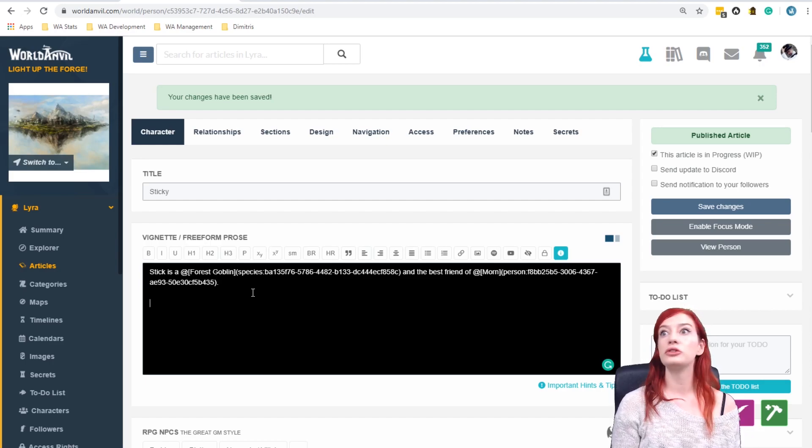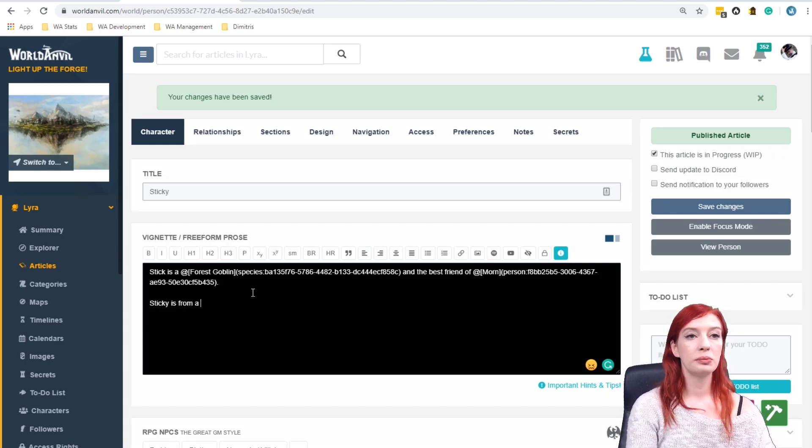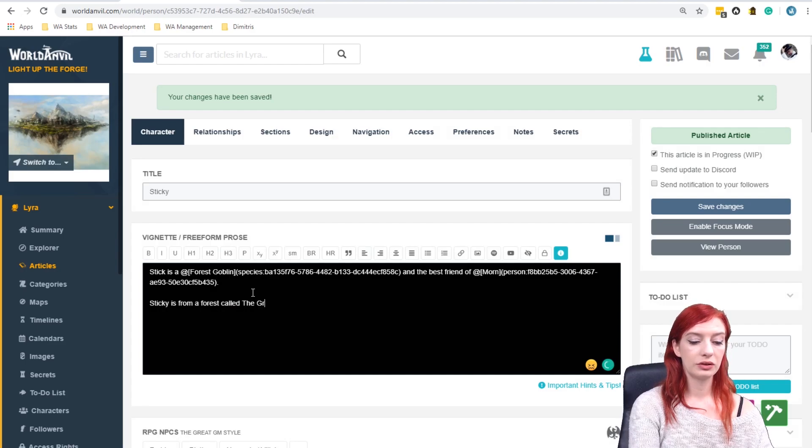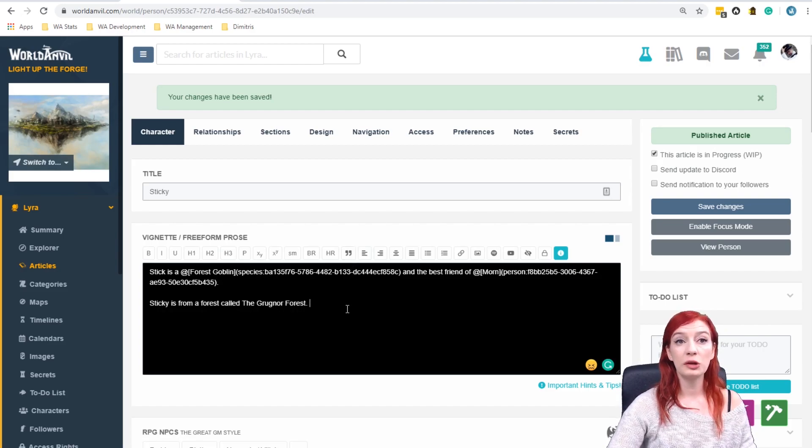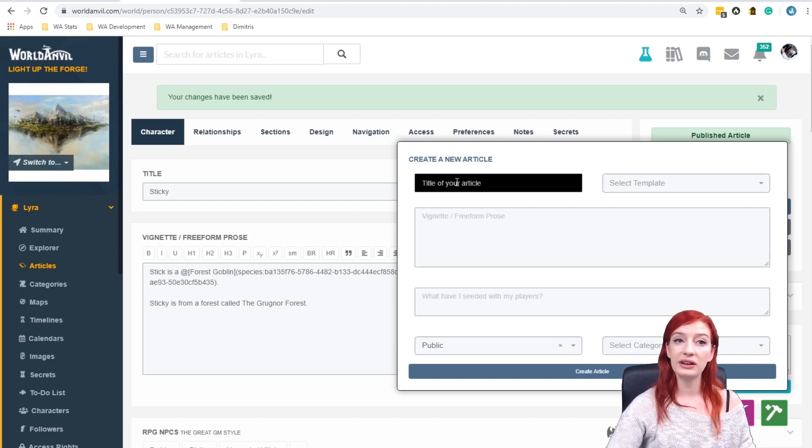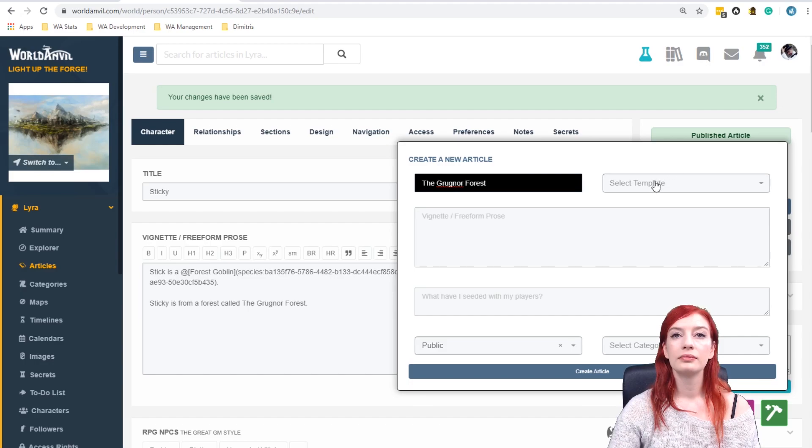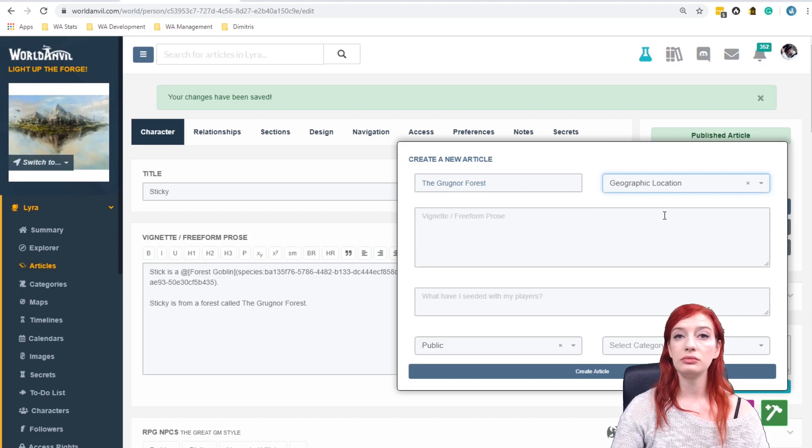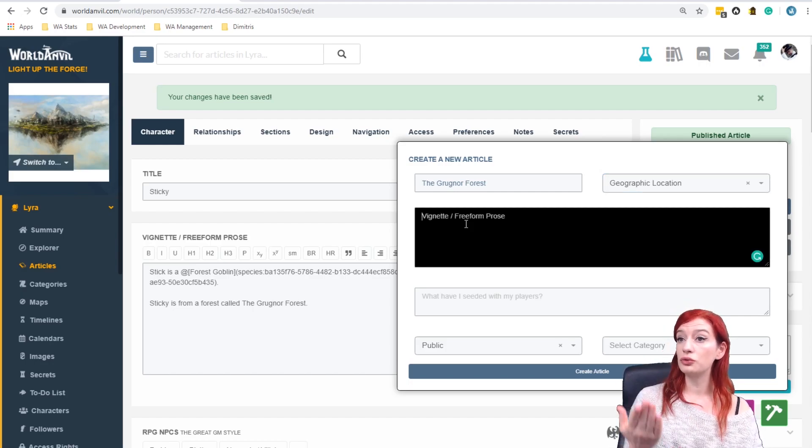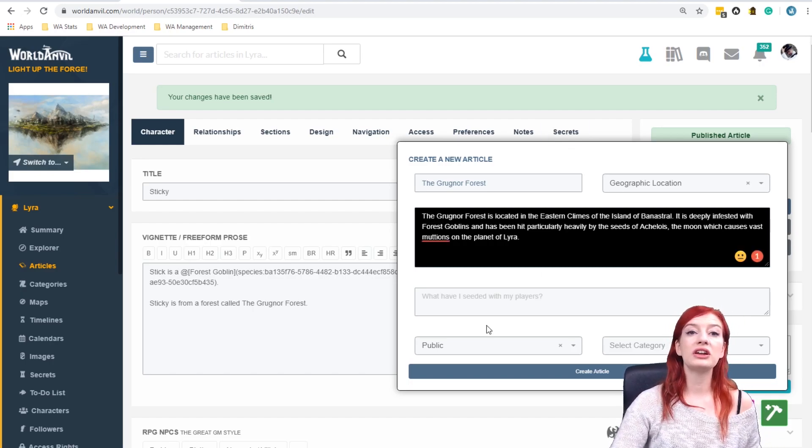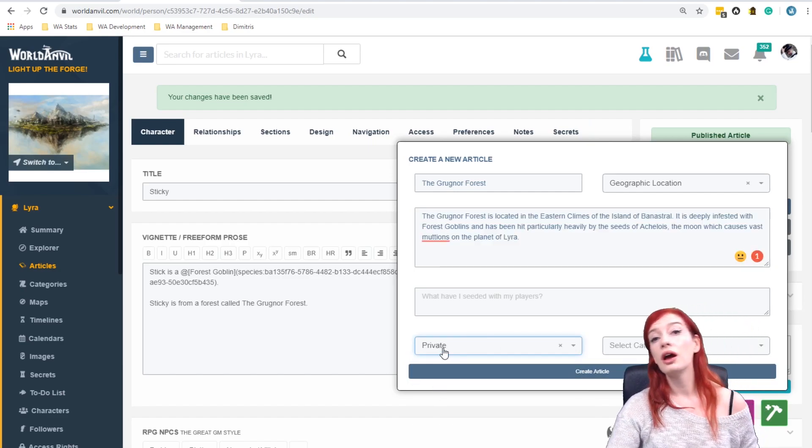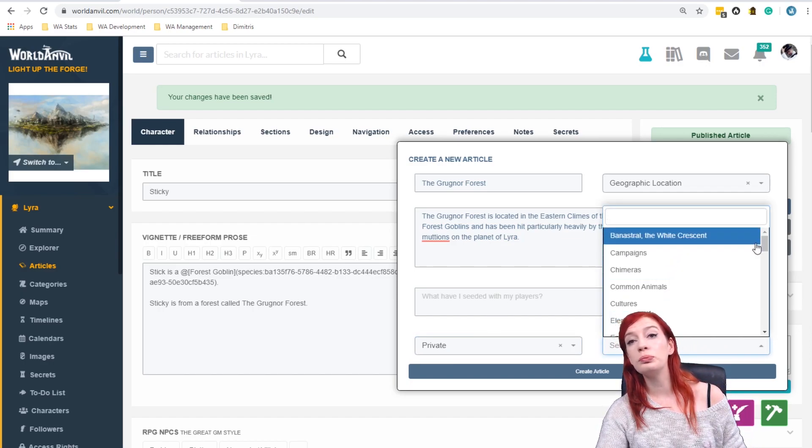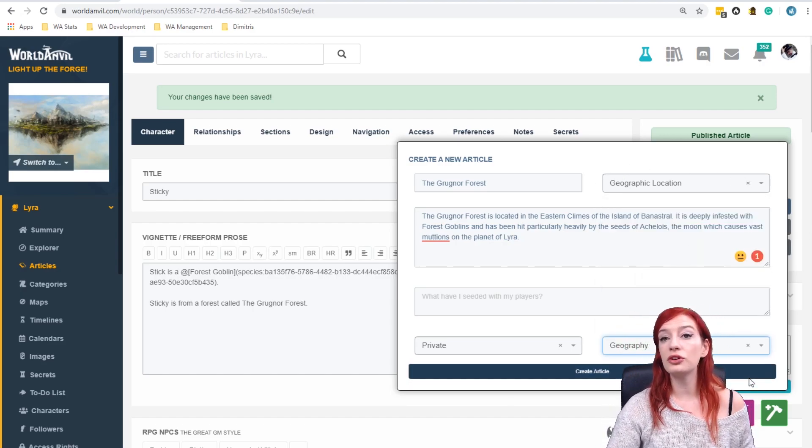So let's say, for example, we can just pop this back down by clicking the purple button again. Let's create some context for this. I'm losing my green screen, people. So the context for this is sticky is from a forest called, what do we call it? The Grognar Forest. Now let's say I want to create more information about the Grognar Forest. I am going to create this new article right here called the Grognar Forest. It's a forest which is a geographic location and I can write about the Grognar Forest. I can write myself notes in a vignette. Okay, so I've written a description there. I am going to make this a private article. I am going to select a category which is going to be geography. There we go. And I'm pretty much done. I'm going to create my article.